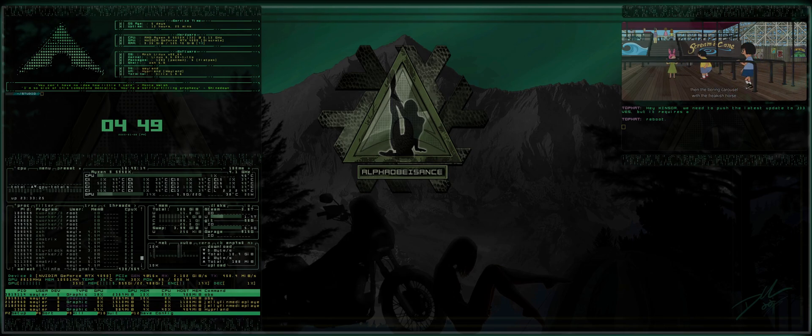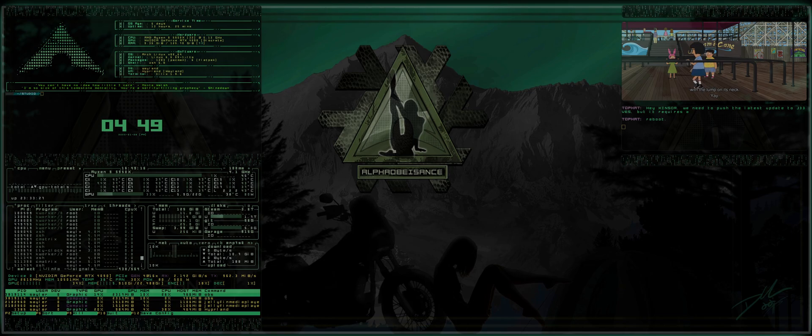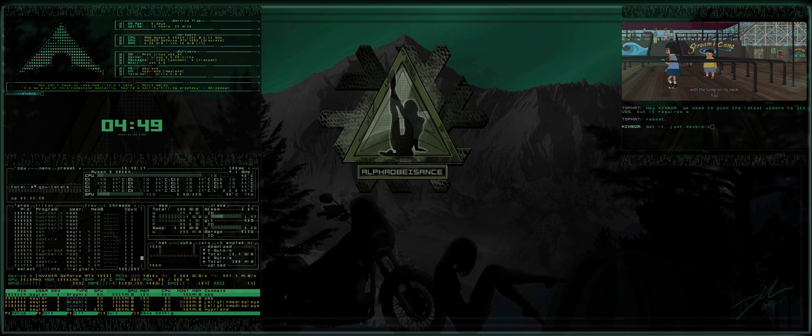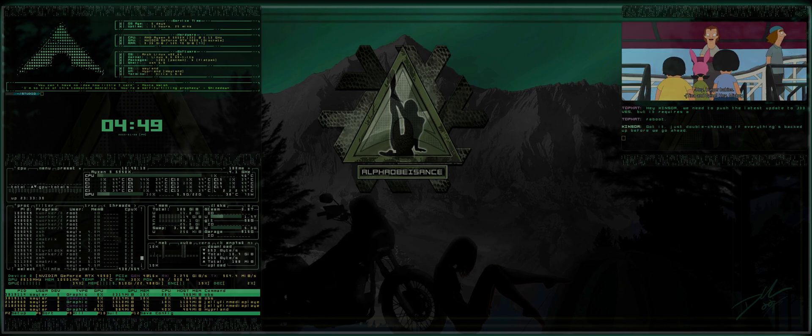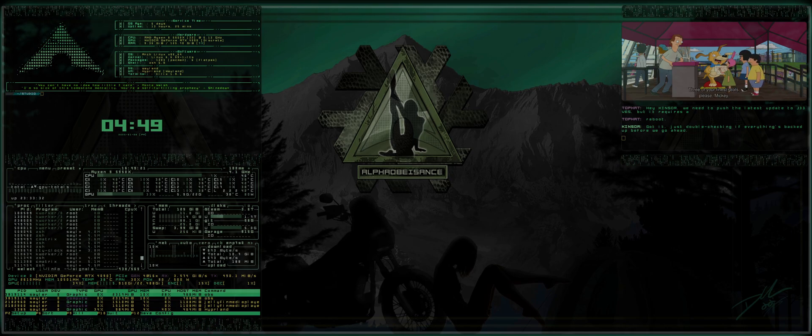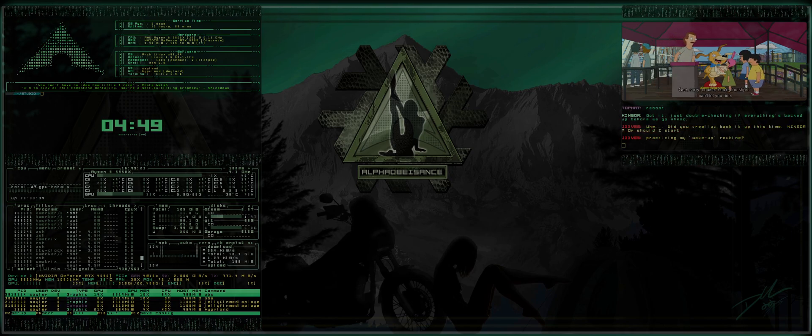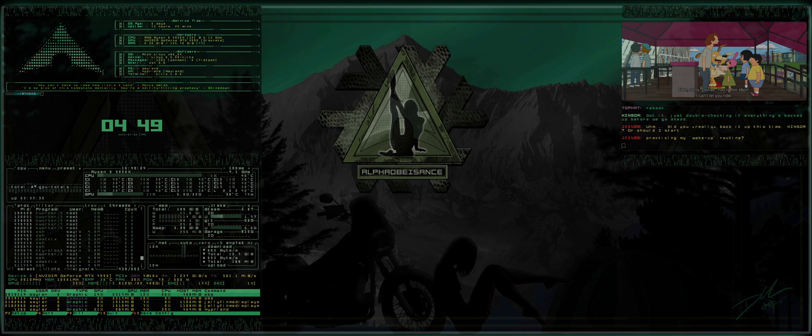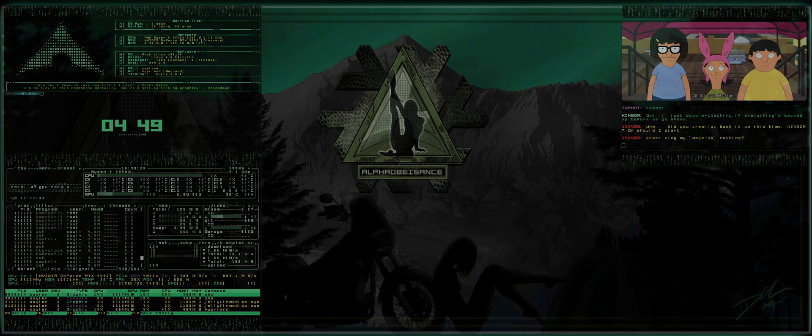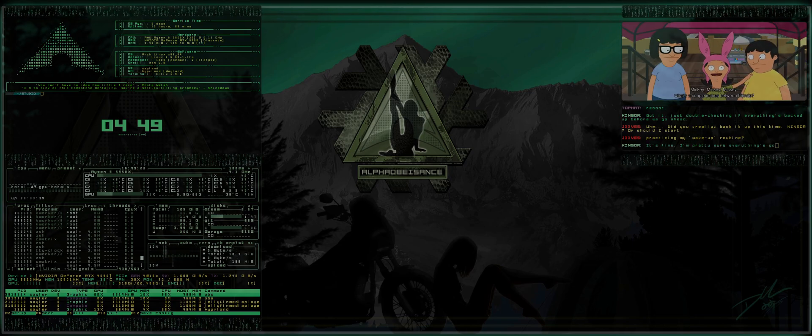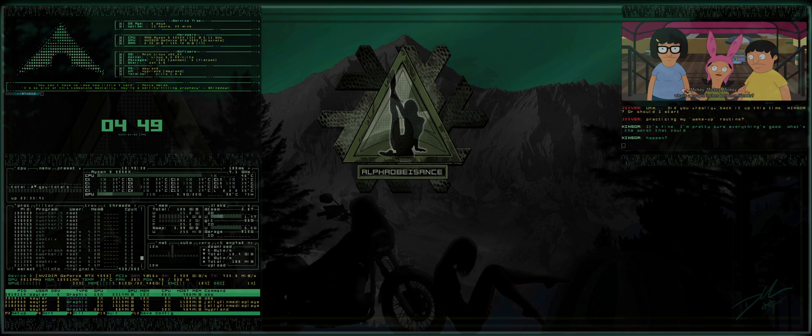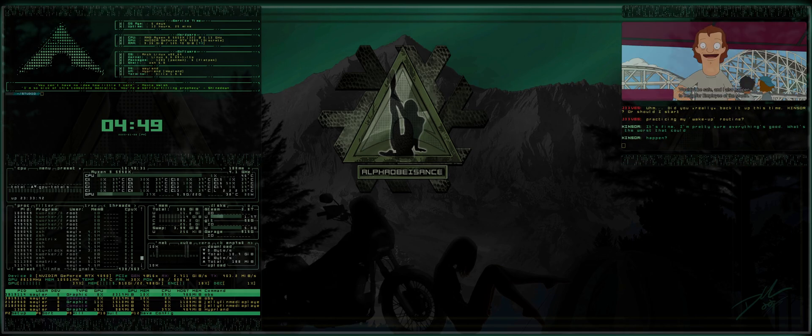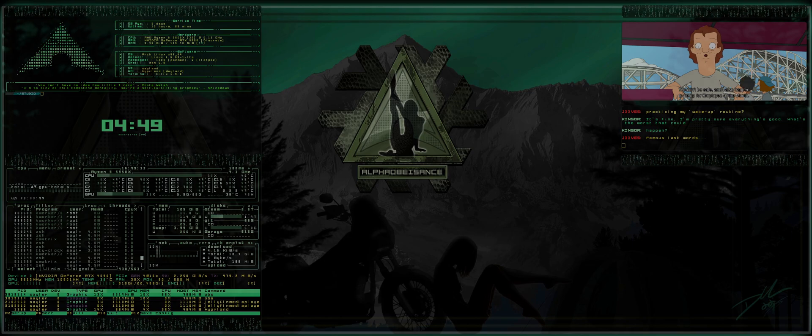All right, what's up everybody? Welcome back to the AlphaObesance channel. This is episode four of Anub's Guide to Hyperland, my attempt of bridging the gap between power user and new users that may not necessarily understand all of the fundamentals behind Linux or Hyperland, but yet still give you something that enables you to use Hyperland nevertheless.